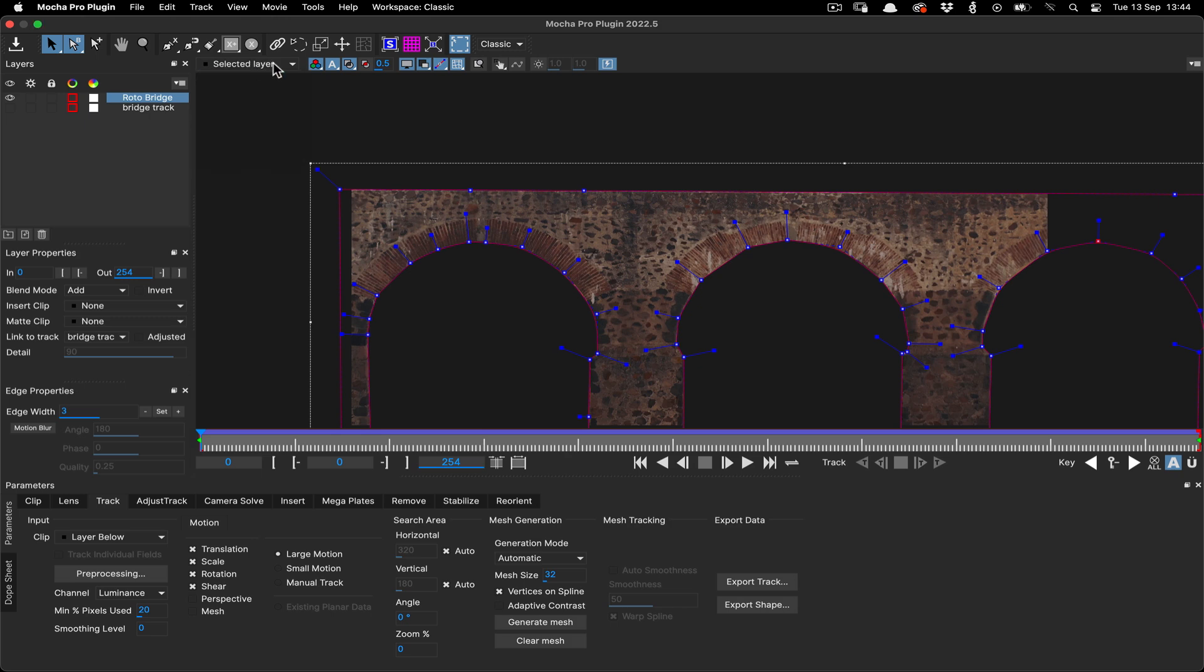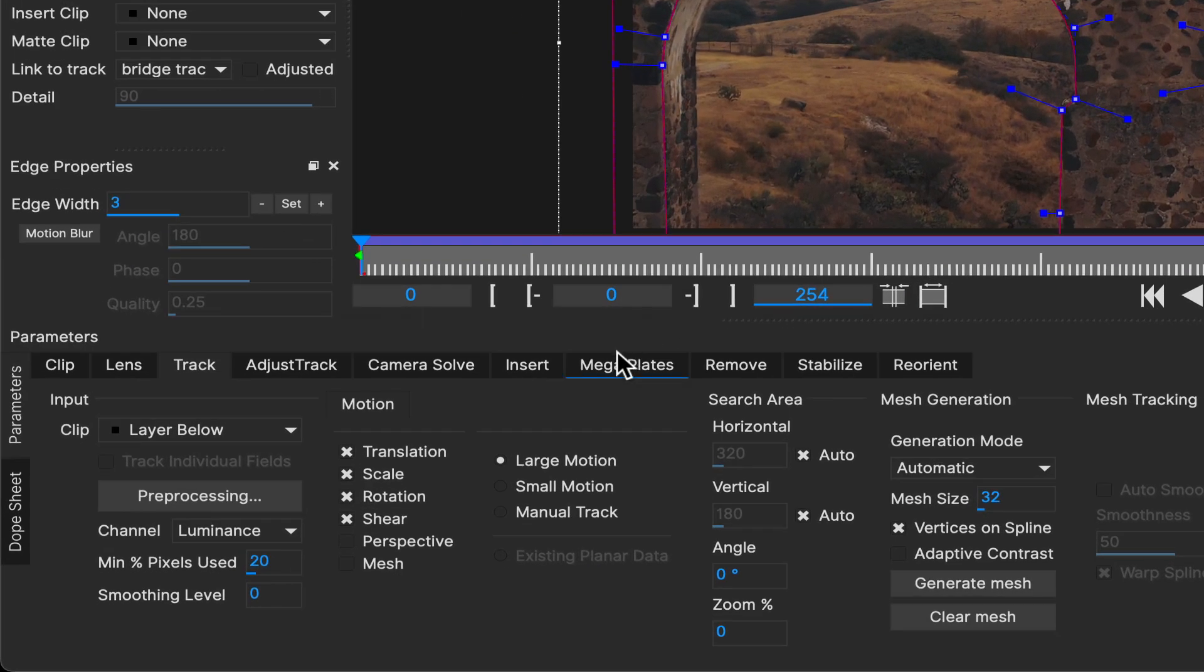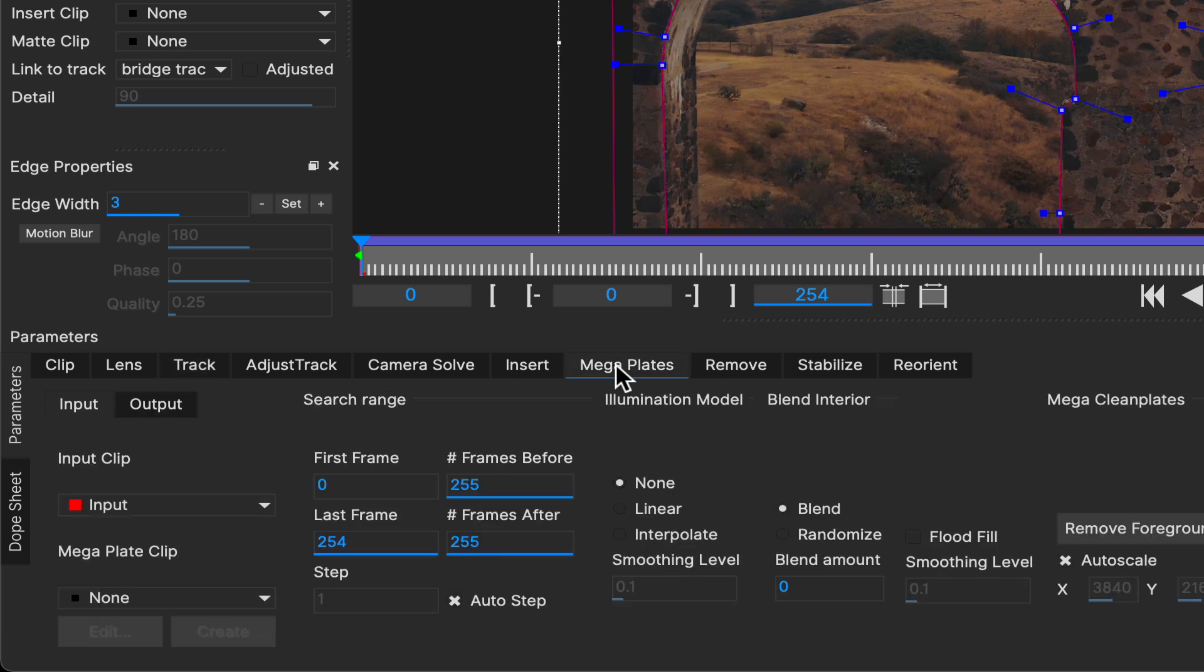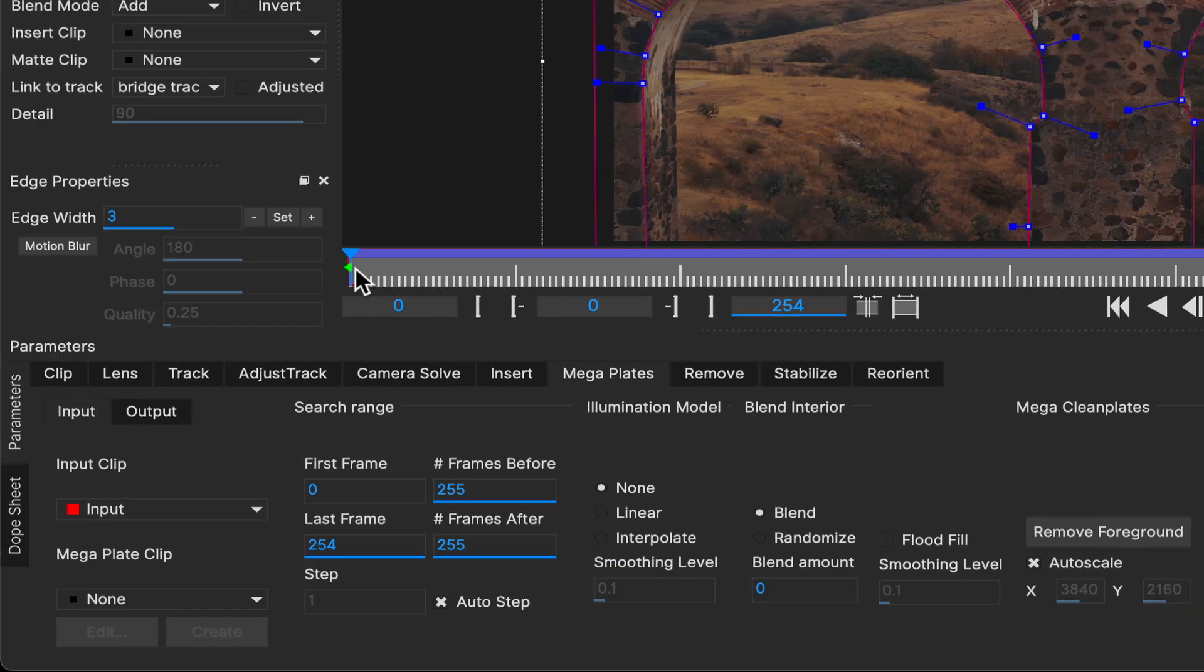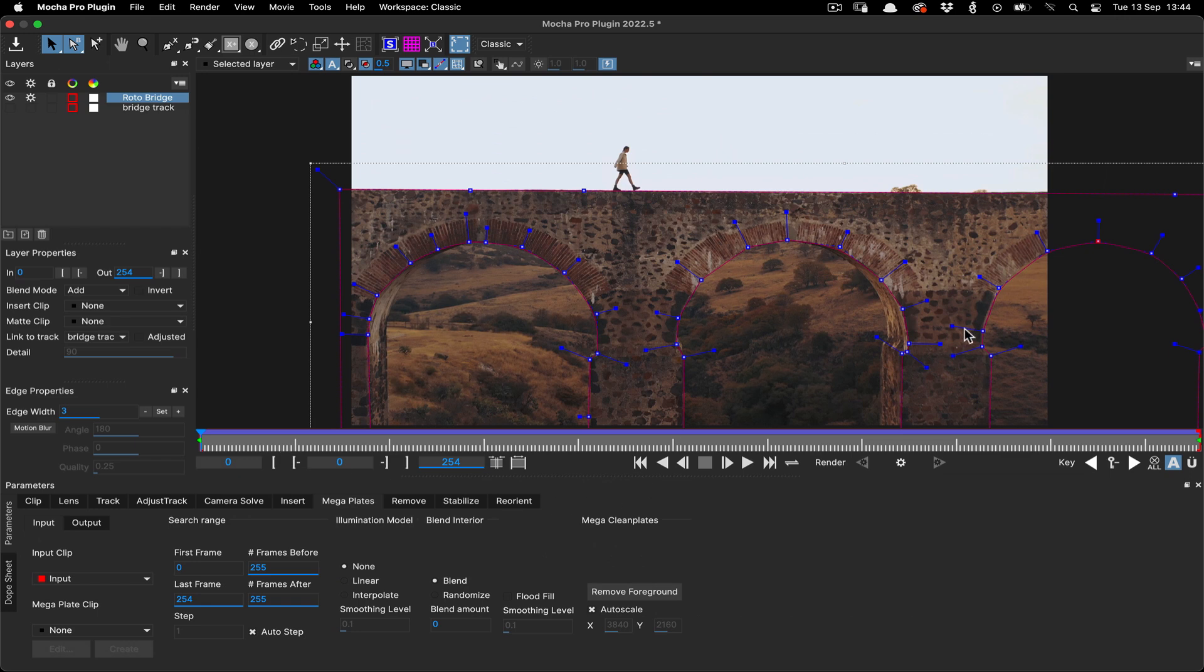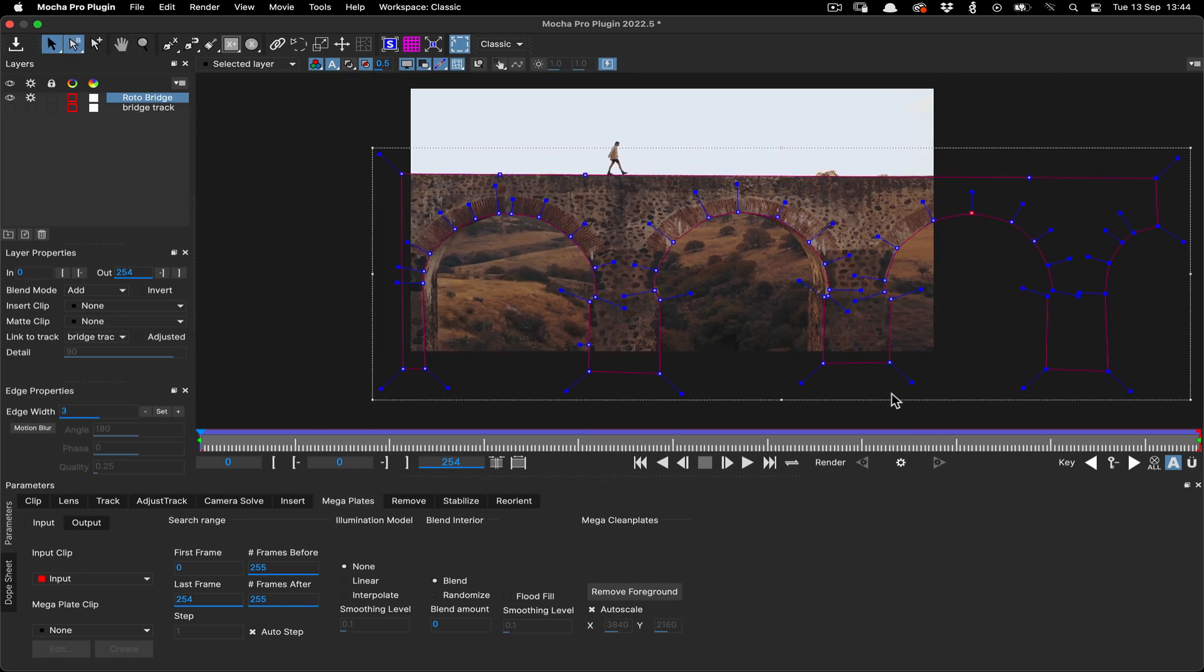Now we're ready to move over to the megaplate module. Because this is a fairly slow, evenly lit shot with not too much going on, we can pretty much leave the settings as they are, as our roto shape is already the right size for our needs. So on the first frame of our shot, we can just go ahead and click render.